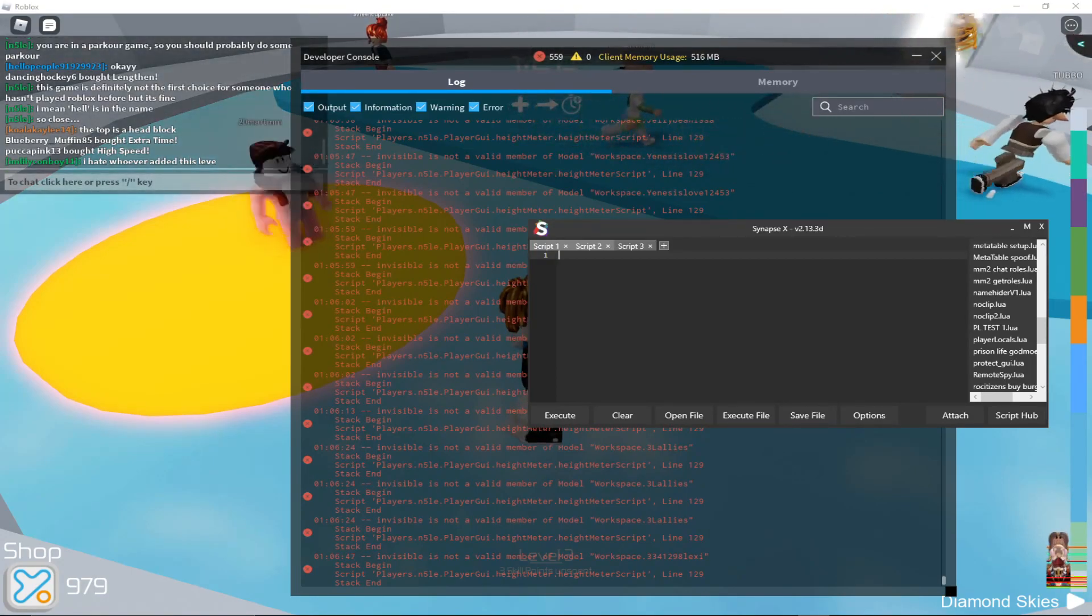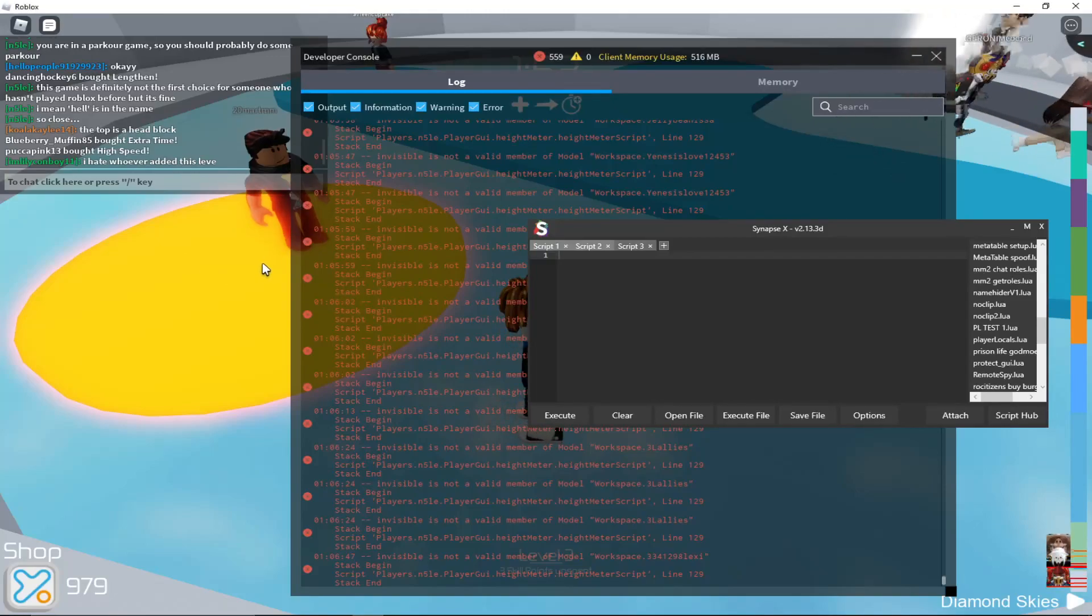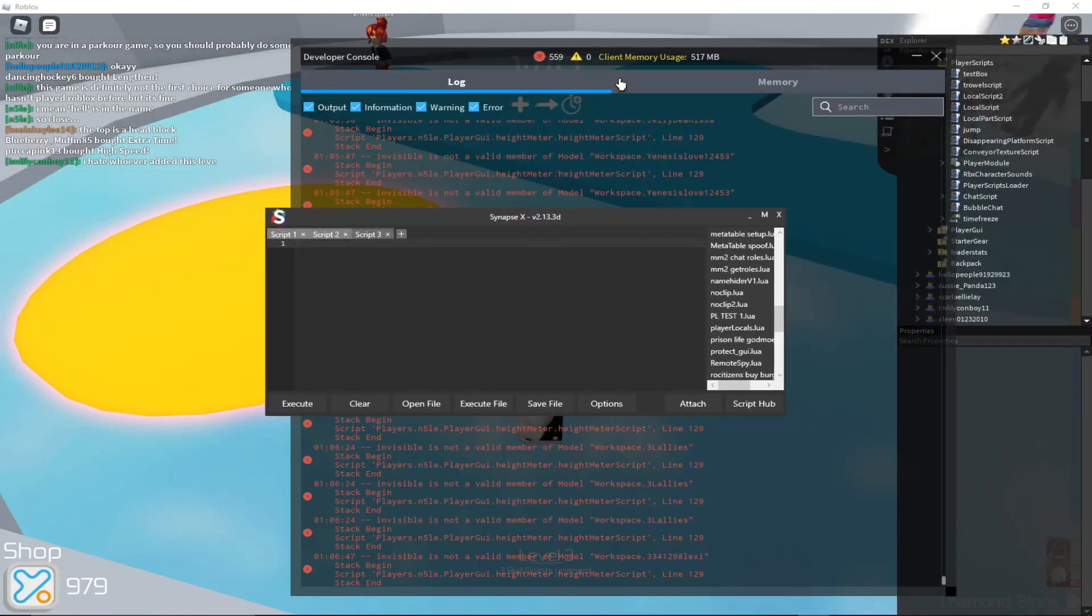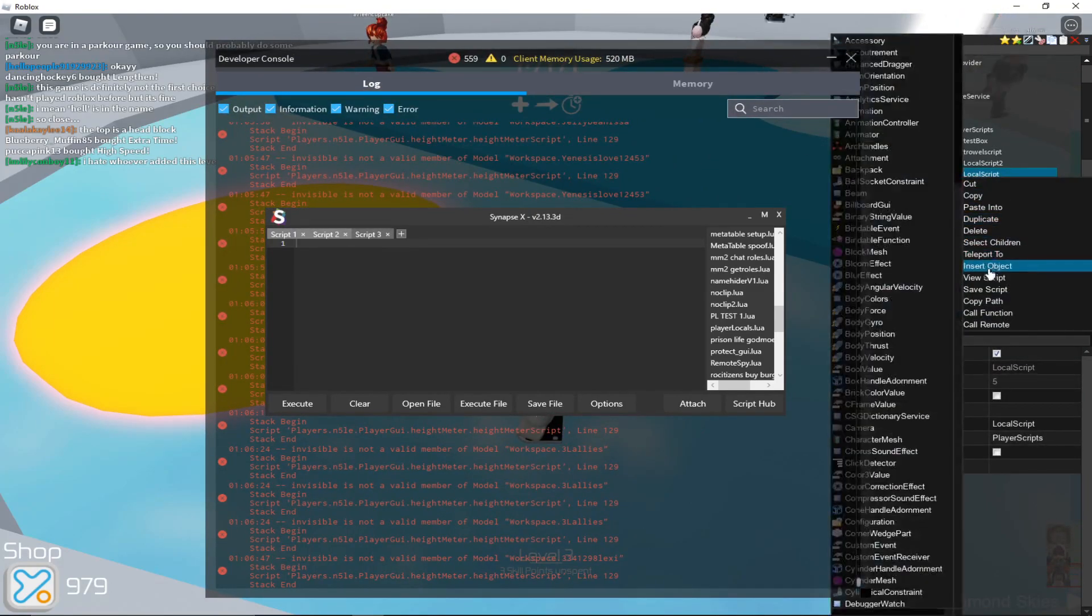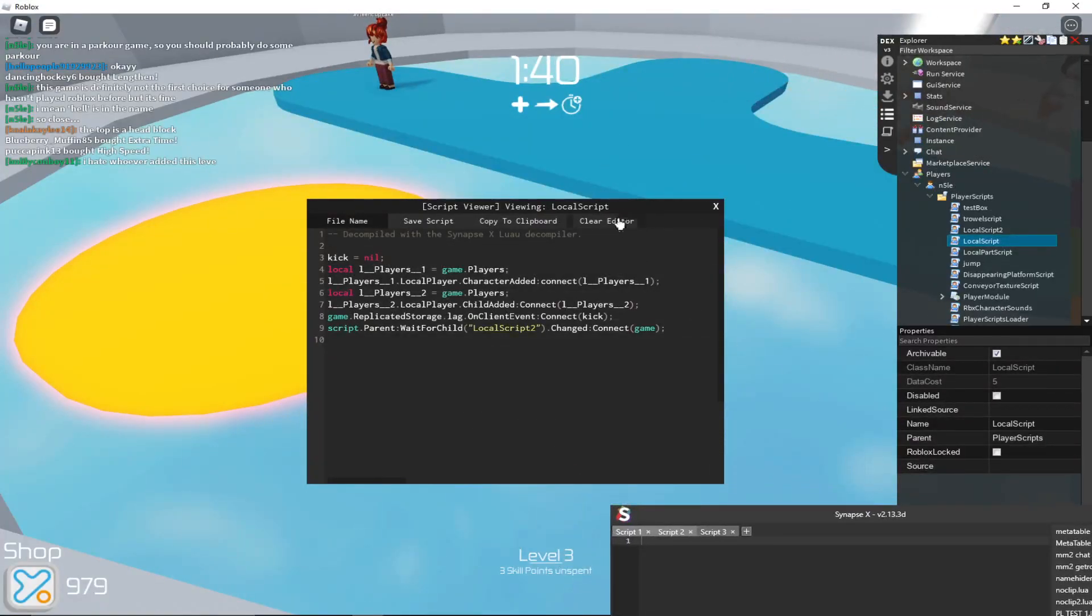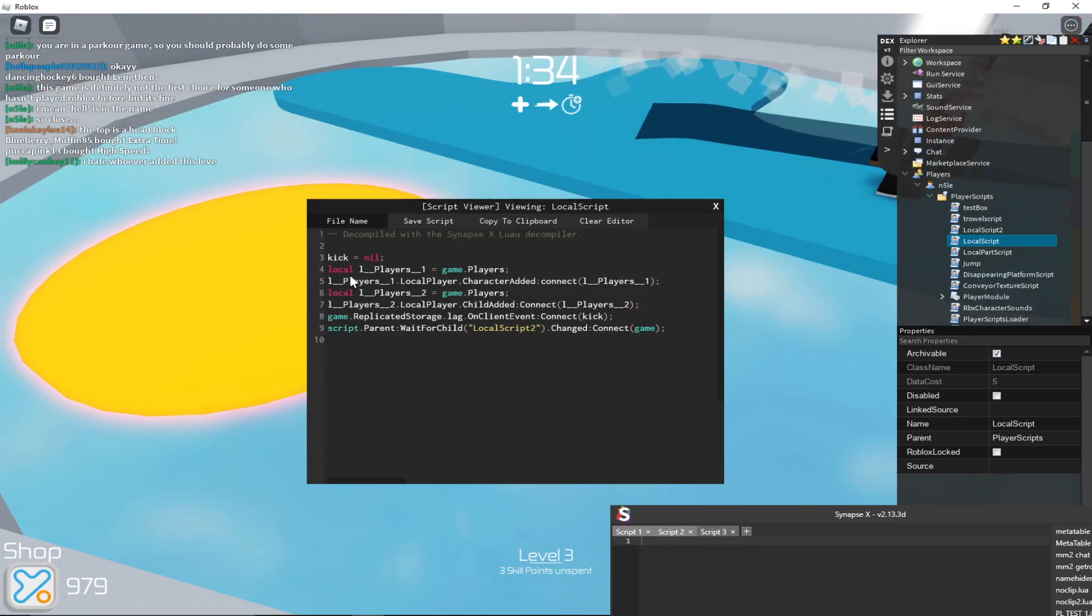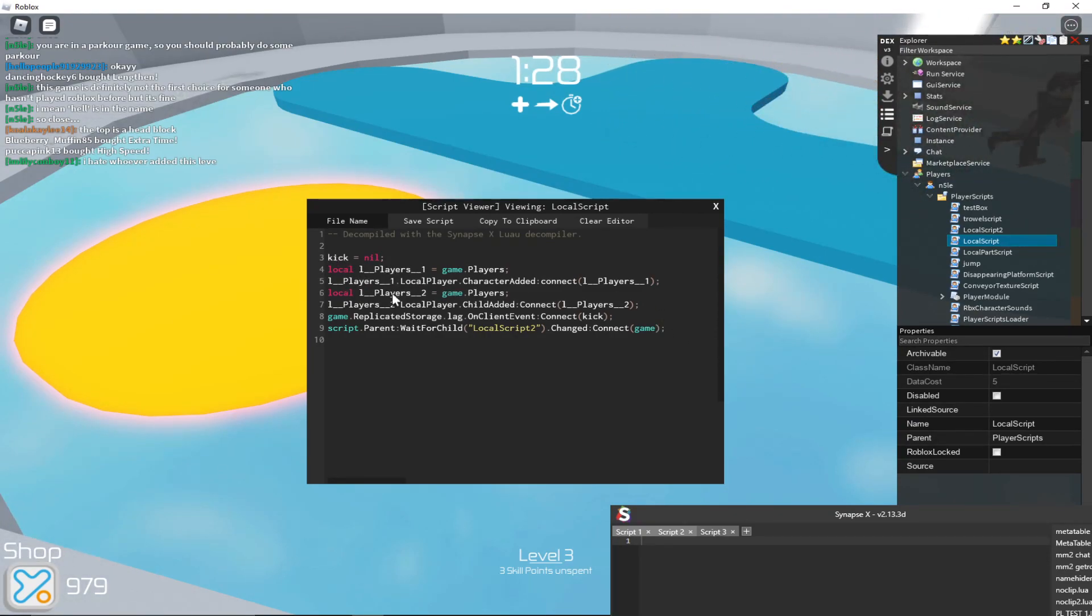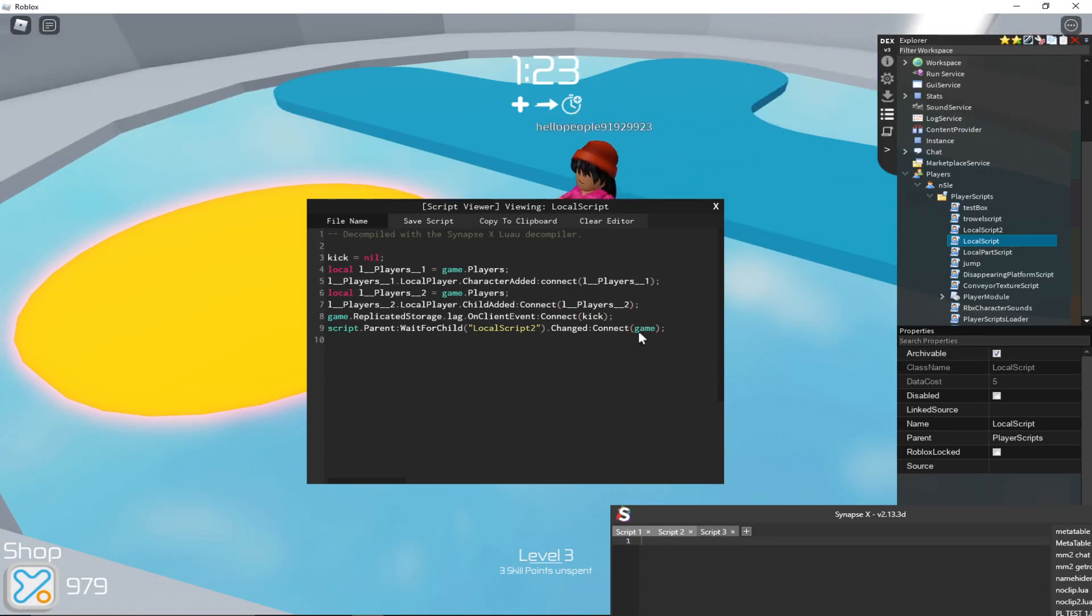There are two methods of bypassing the anti-cheat. The first one, I will go ahead and show you the first script here called local script. I believe that something is wrong with the decompiled version of the script, because there are some things that if you know how Roblox scripting works is a little bit off.